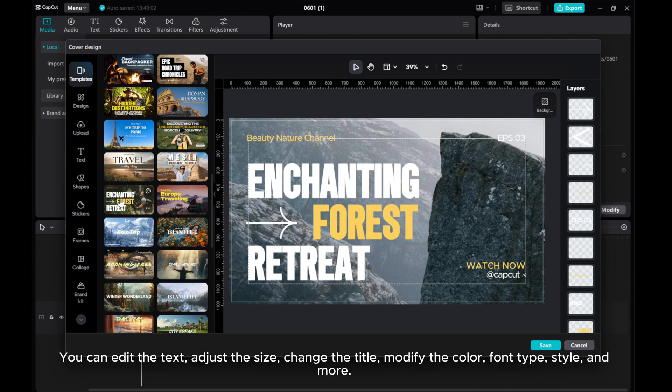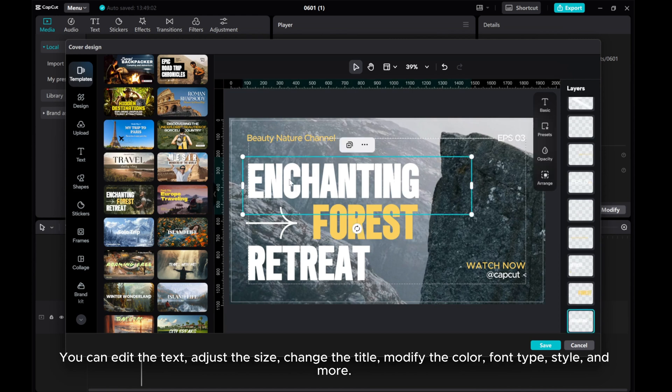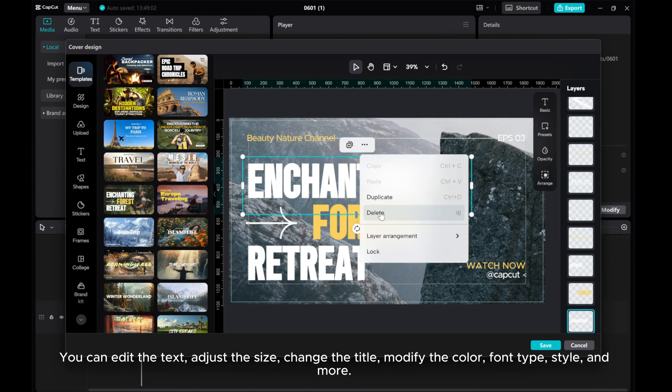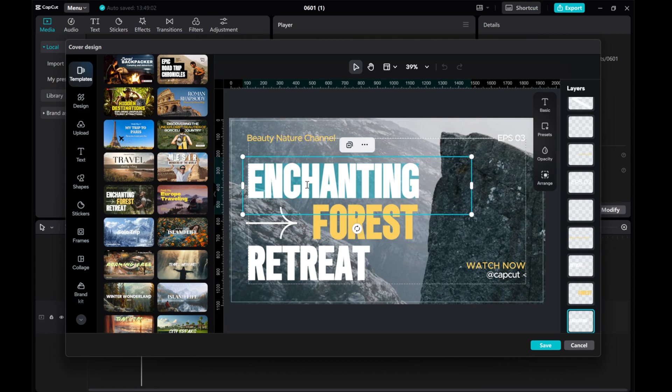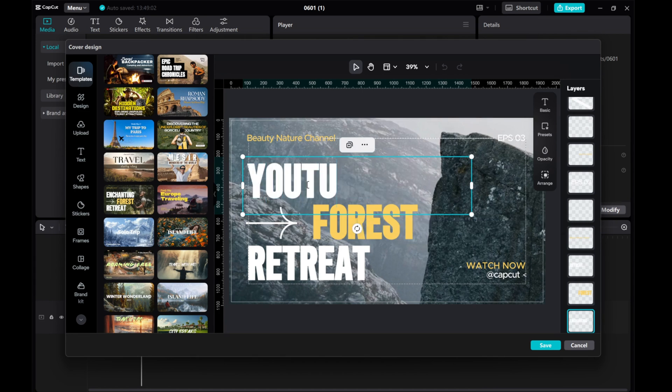You can edit the text, adjust the size, change the title, modify the color, font type, style, and more.